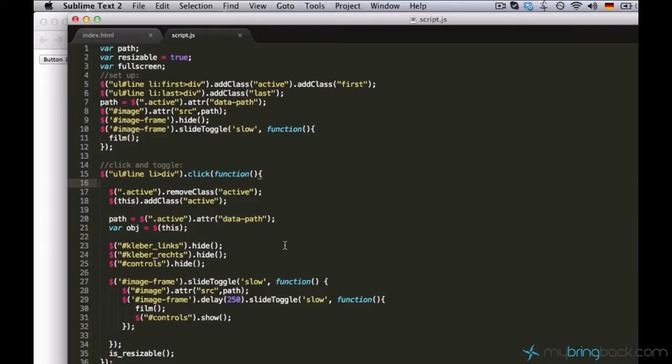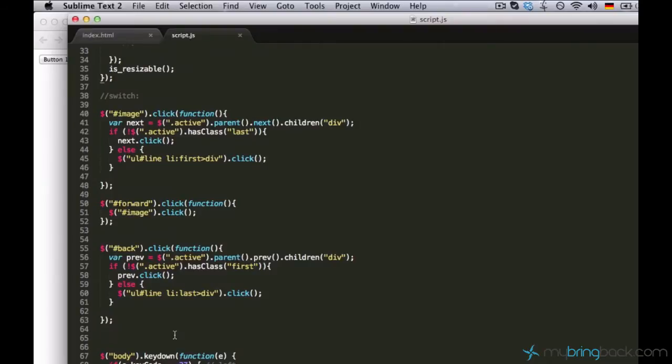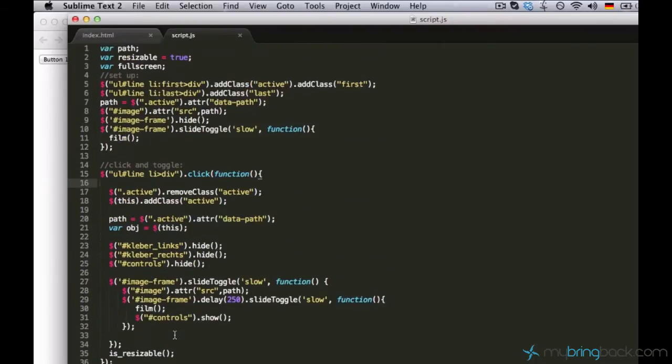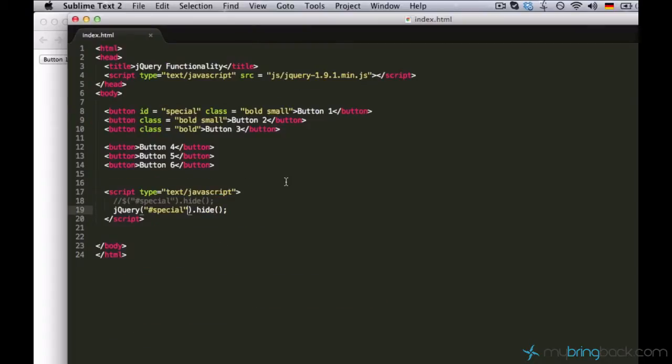Every time you see this dollar sign, you know I'm referring to jQuery. You already have to know what this line of code does. If you don't know, please go back to the previous tutorial and watch it again.